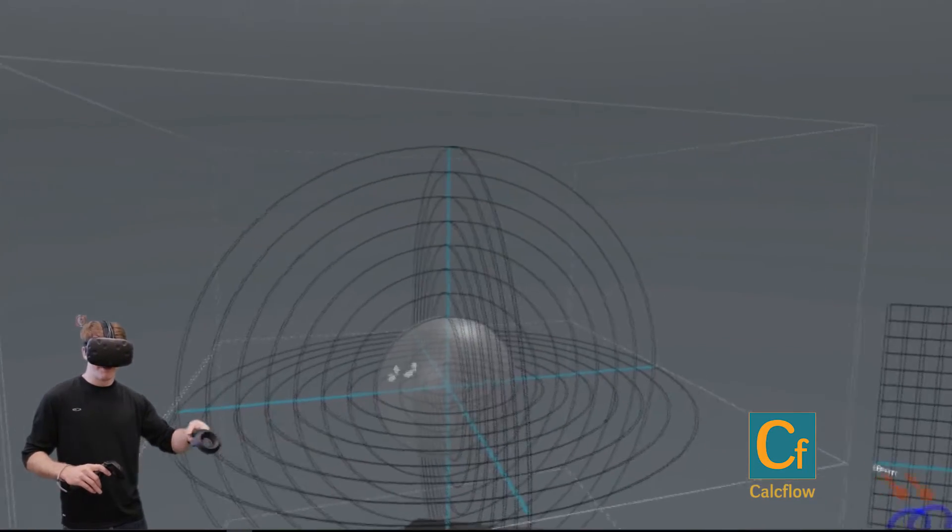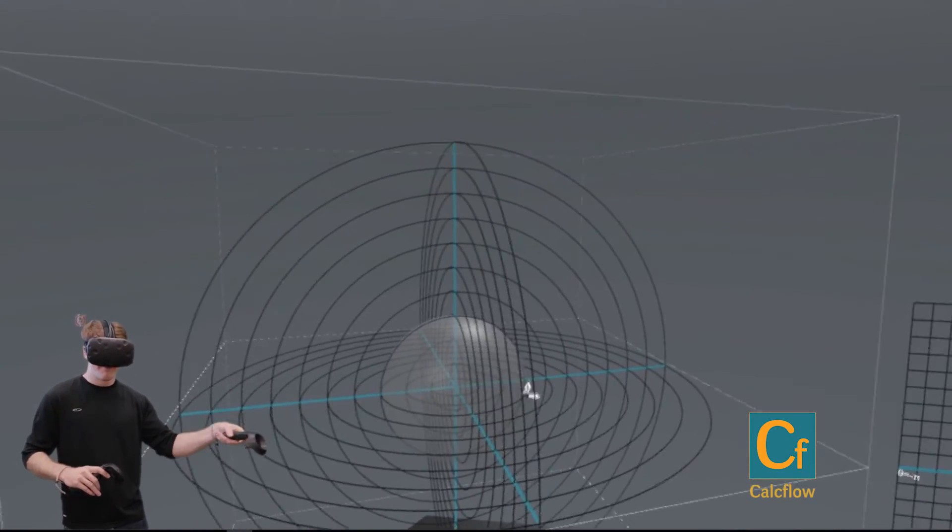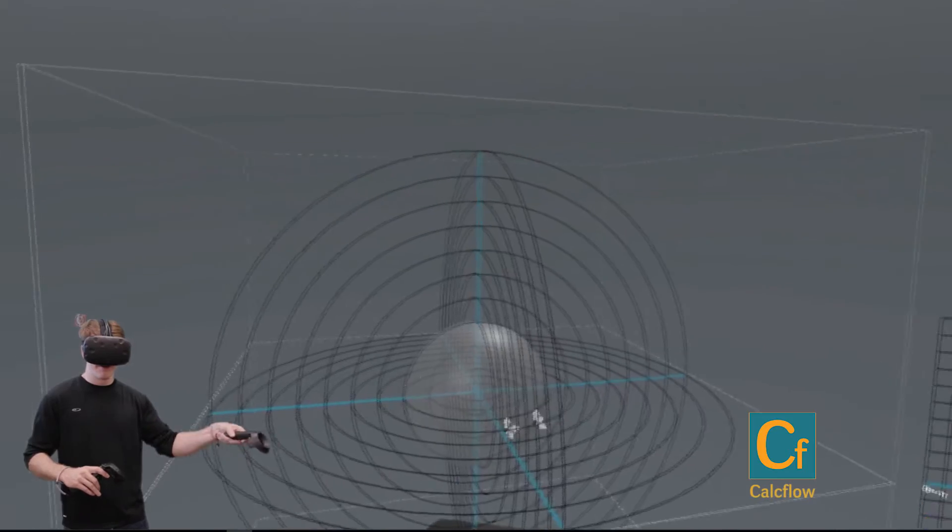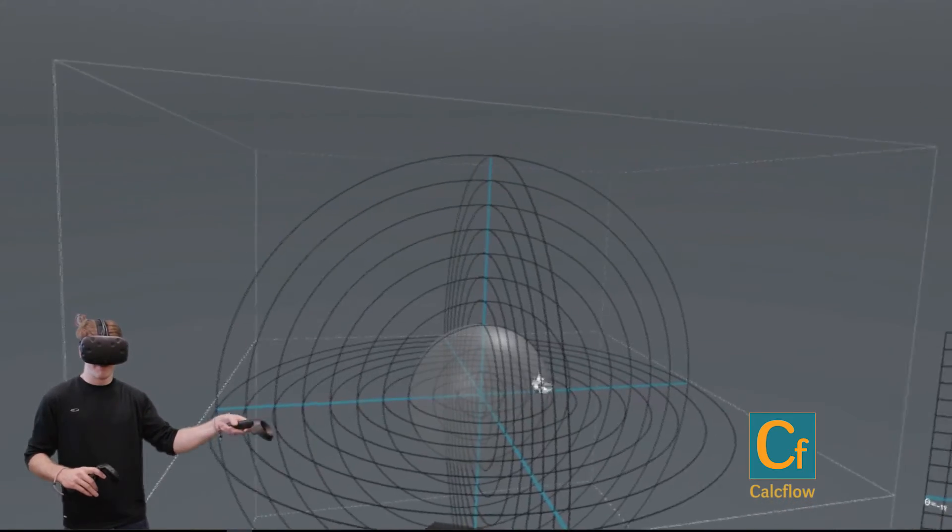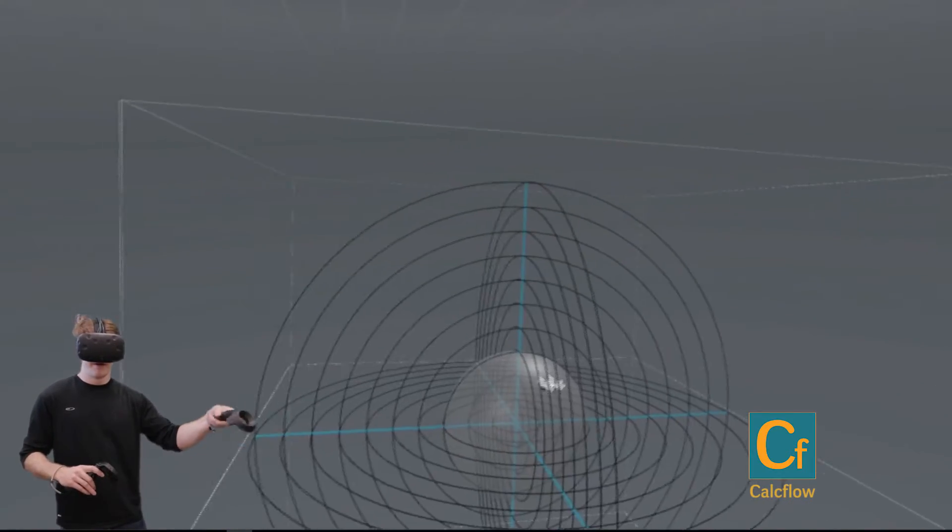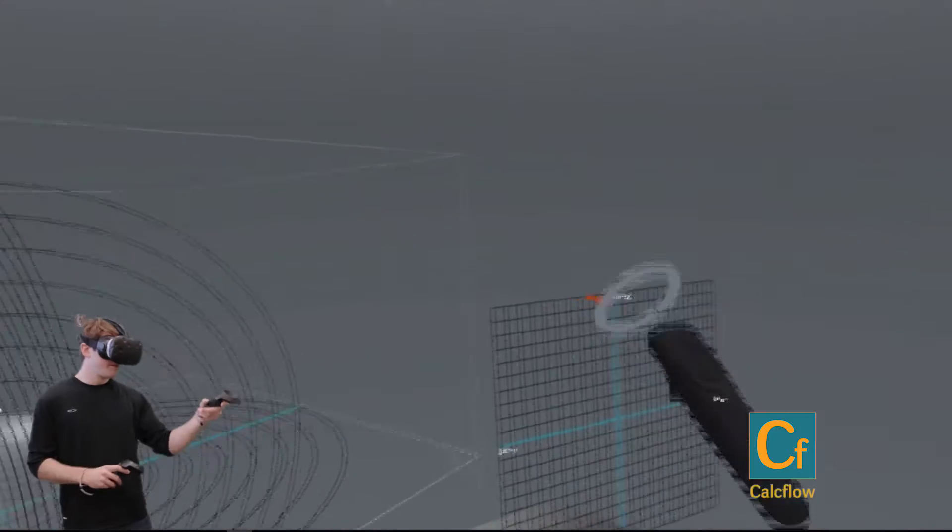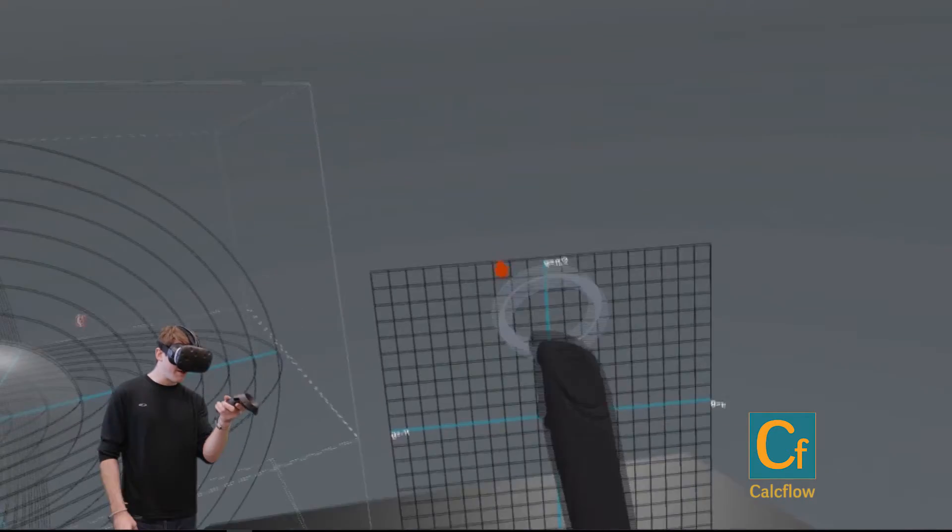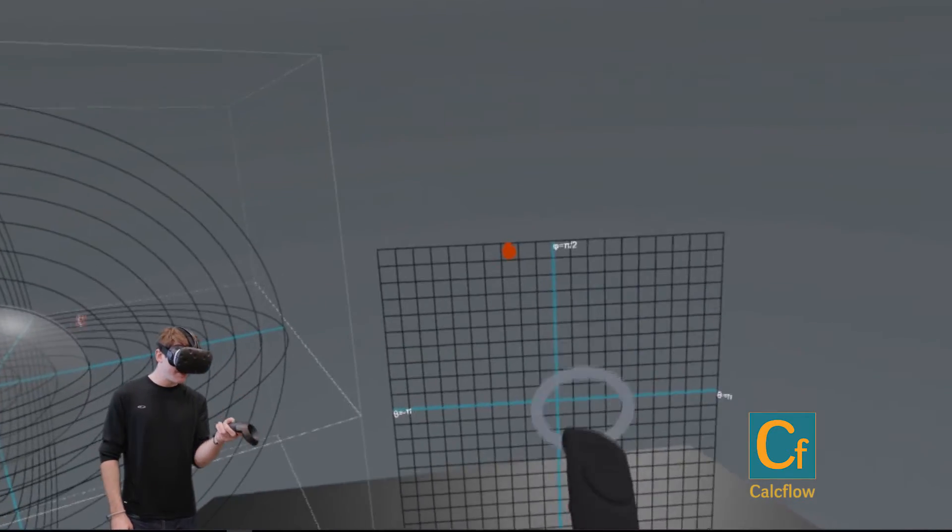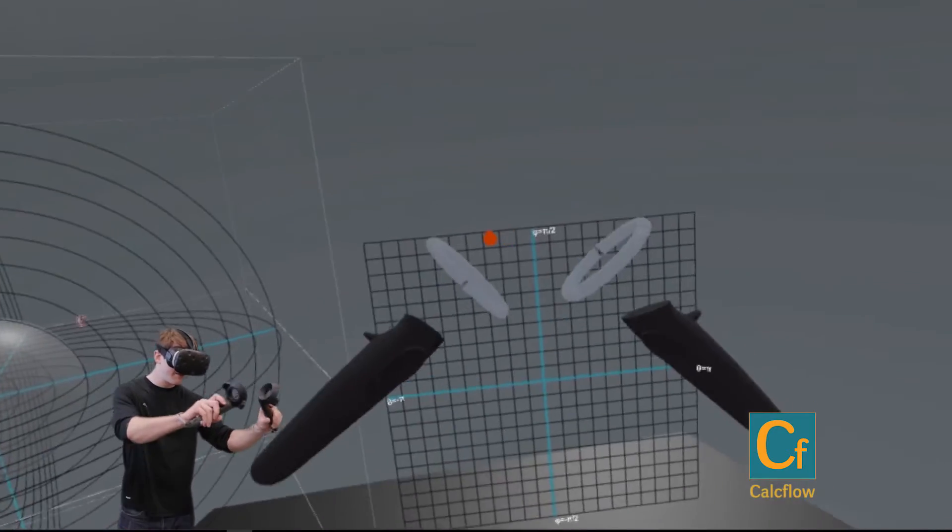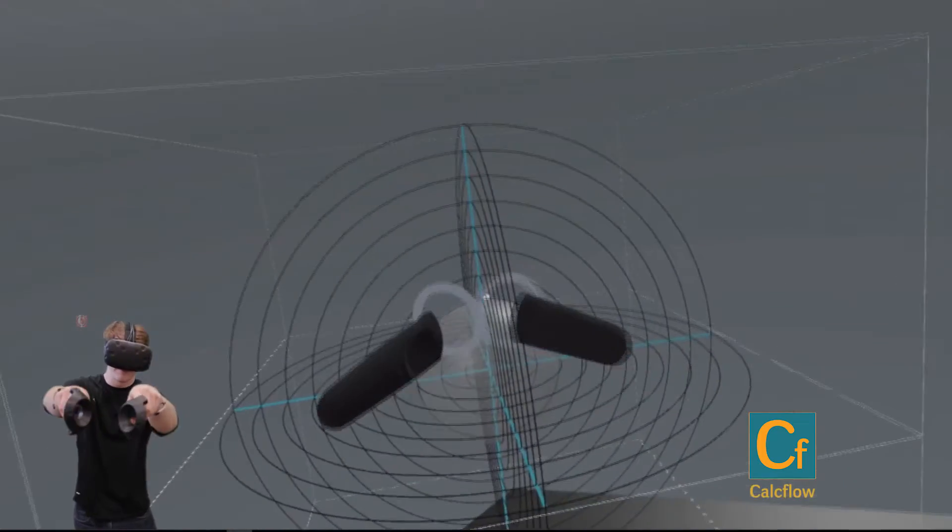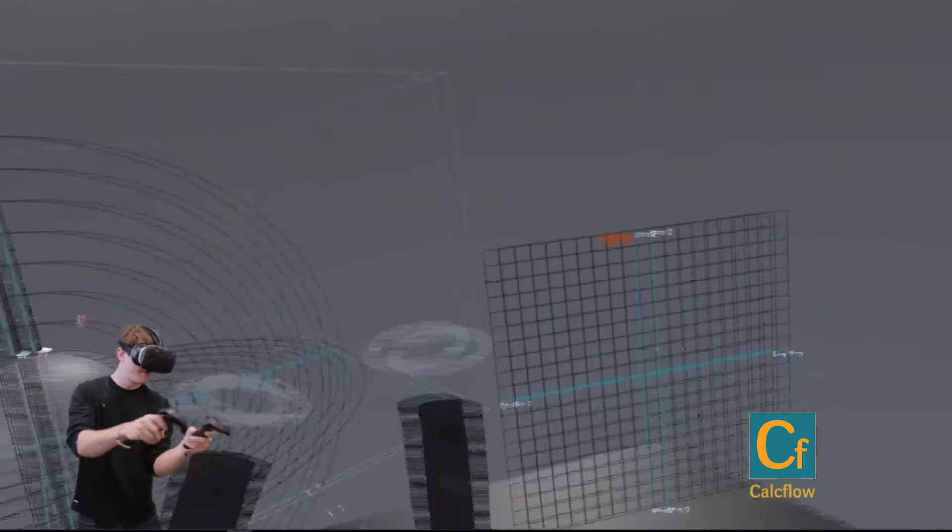And then we reach about φ = 0, and then we keep going all the way up. So with this 2D mapping, we're able to see how this 2D map is transformed into the surface of this sphere.